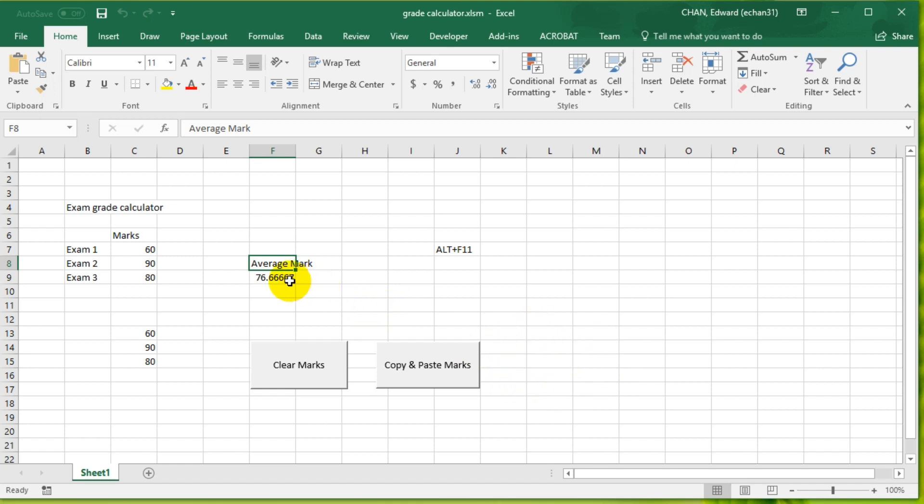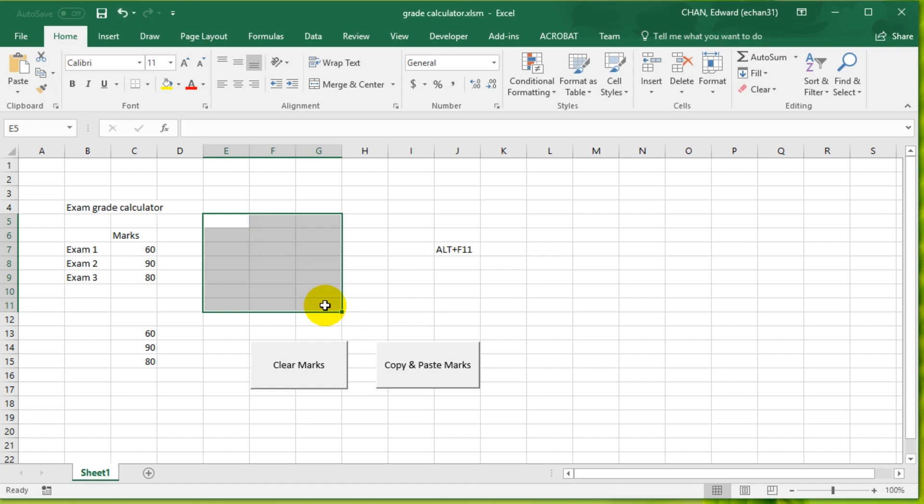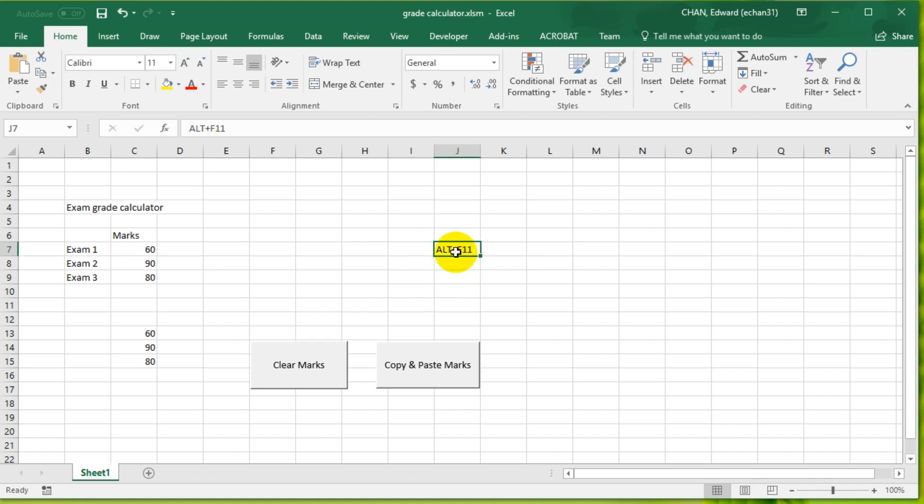Let's delete this and go into our code. Press Alt+F11. I've got that typed here still in case you forget.